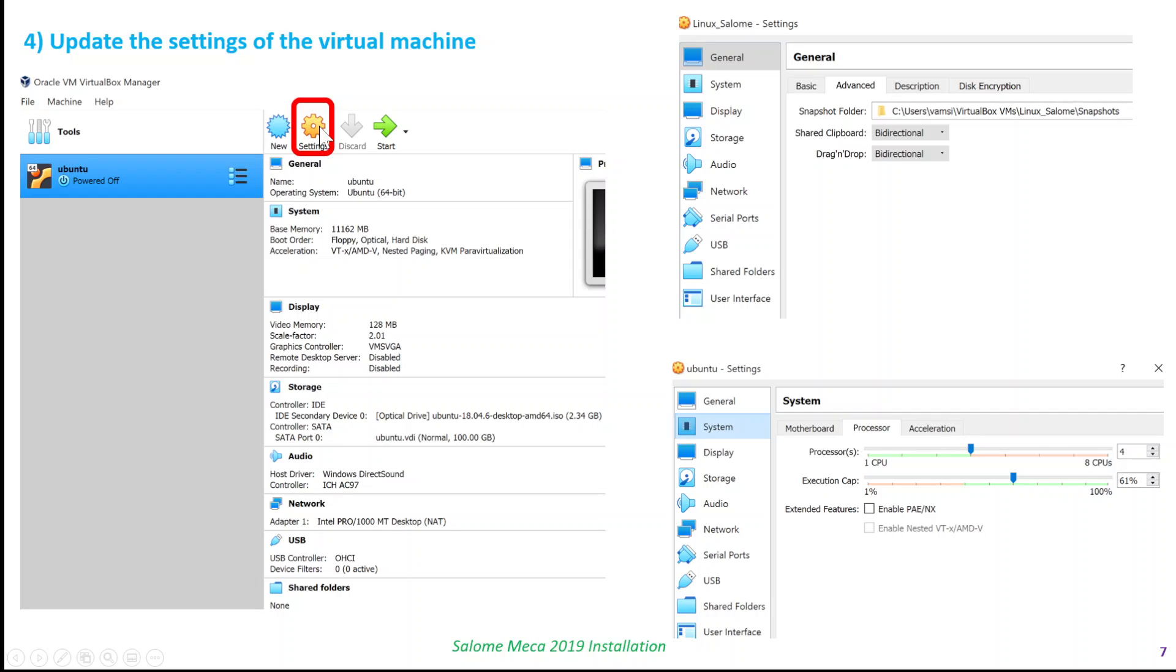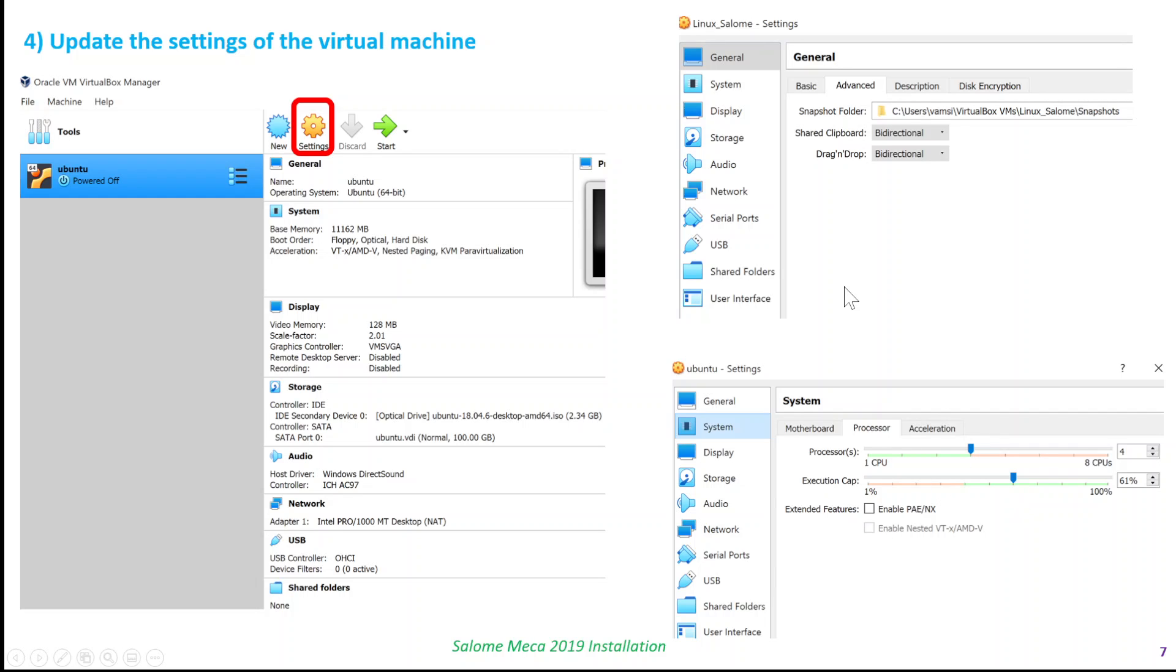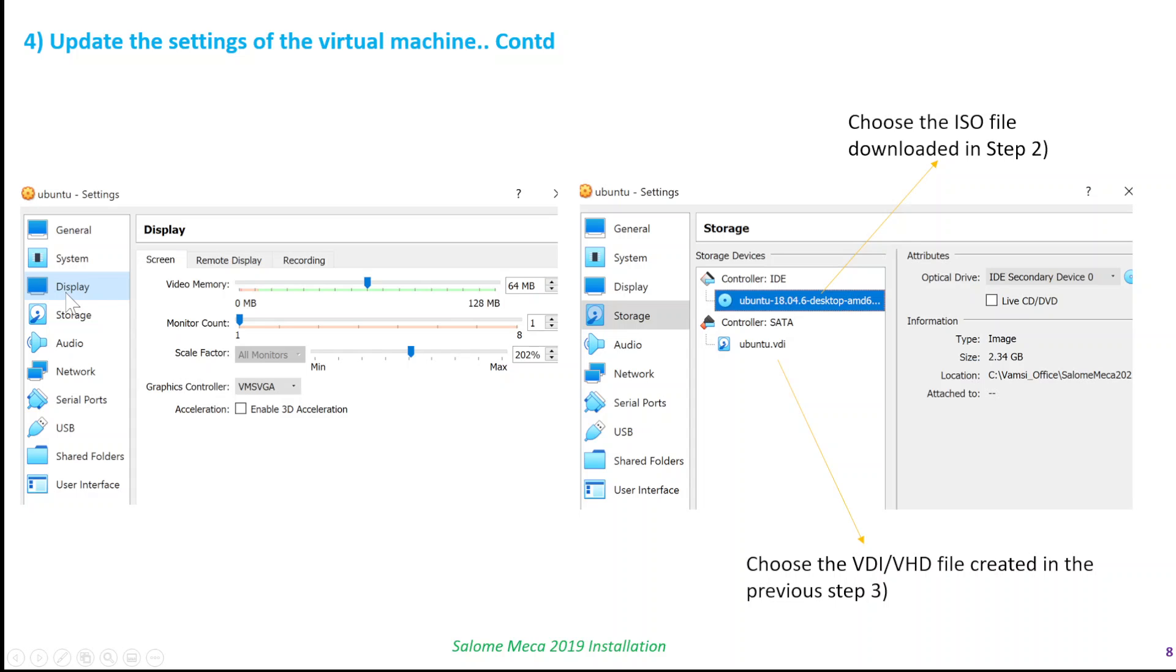When you click on the settings, you have all these options. In the general advanced option, you select the clipboard option. For the system, you change or increase the CPU values and adjust the execution cap. Then you change the display option. Here I increase the video memory and also increase the scale factor, which defines how your window of the virtual machine is going to look.